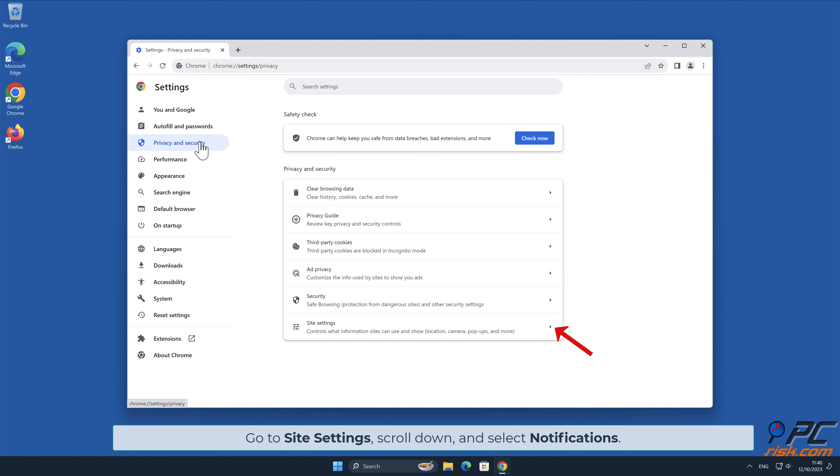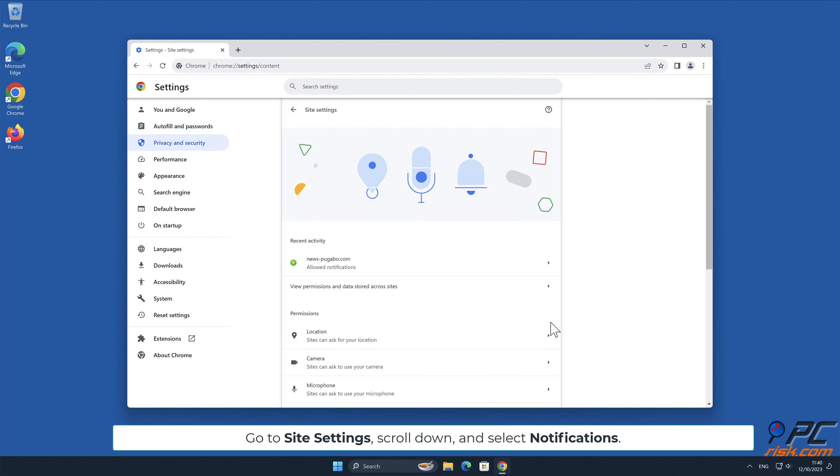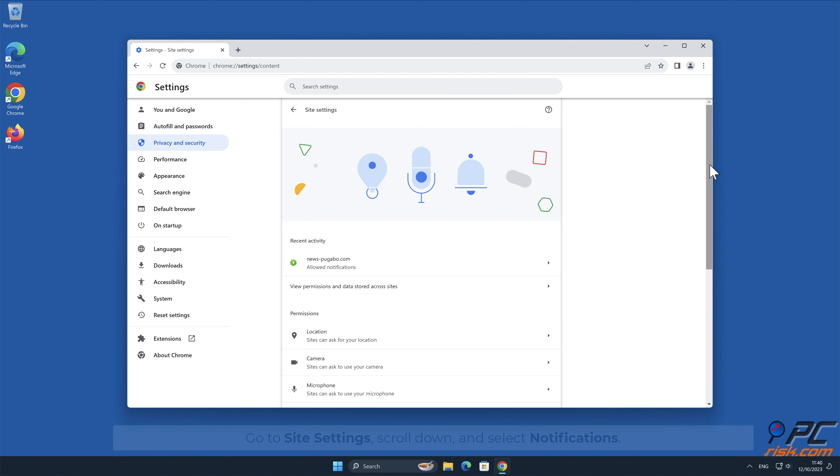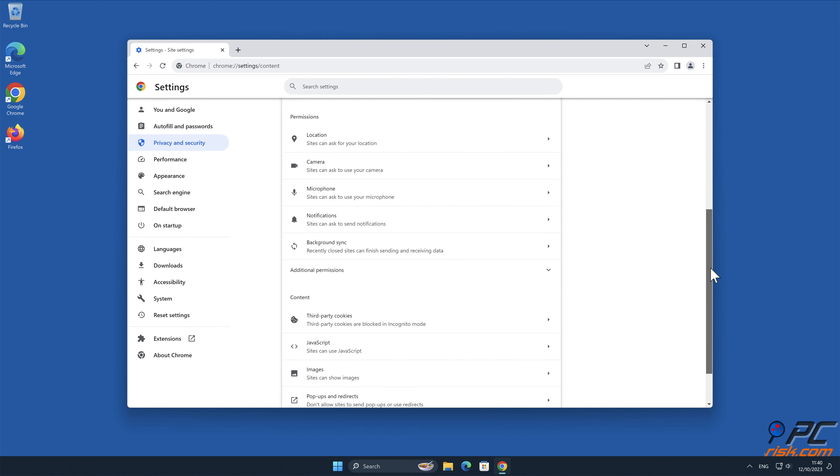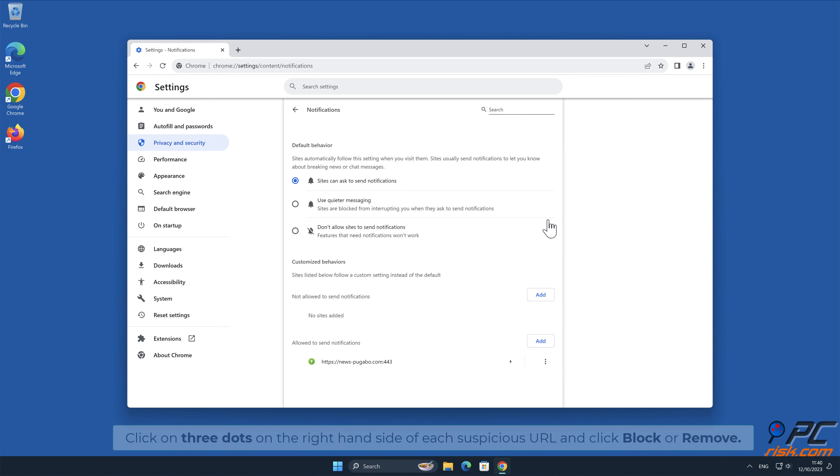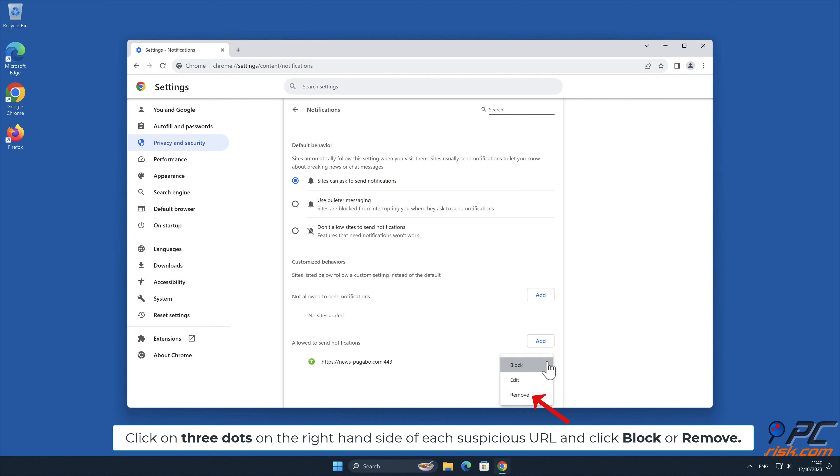Go to Site Settings, scroll down, and select Notifications. Click on three dots on the right-hand side of each suspicious URL, and click Block or Remove.